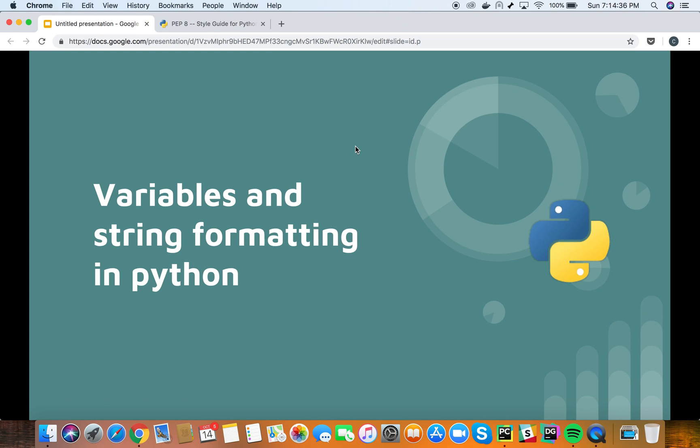Hello guys, welcome to the third tutorial of going back to Python basics. I'm Lenin and today we are going to talk about variables and string formatting in Python.